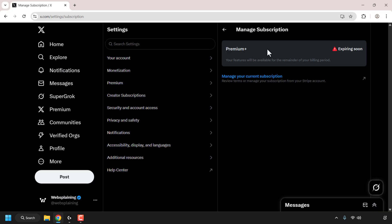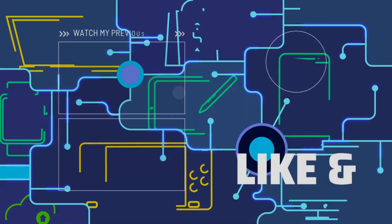Okay, so that concludes the video on how to cancel your current X subscription. If you enjoyed this video, be sure to give it a like, comment down below, and most importantly of all, subscribe to support the channel. I'll see you on the next video.